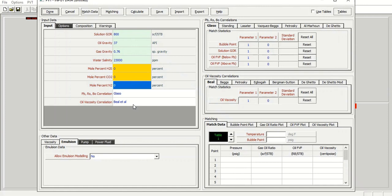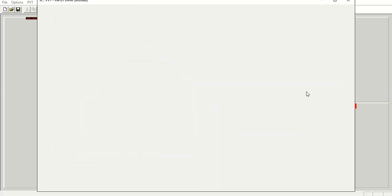We will not involve any PVT matching in the first case, but hopefully in the next case we can do PVT matching. So from here, we can click done.